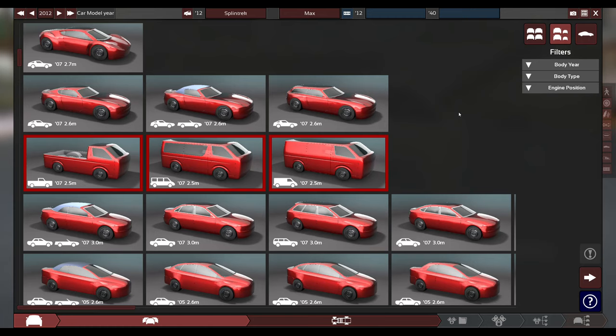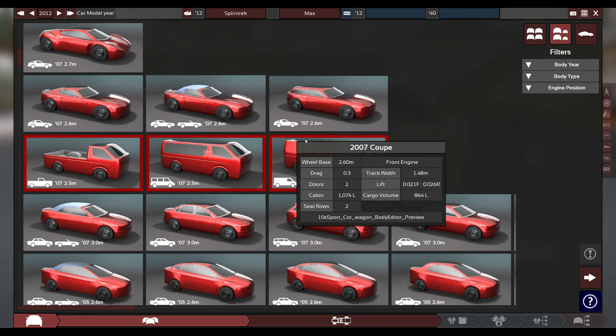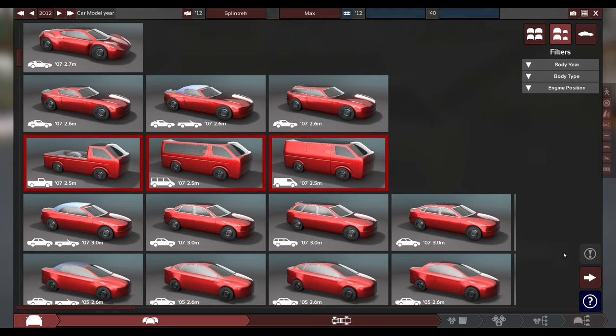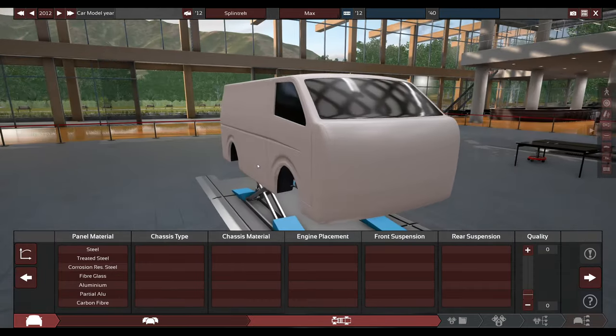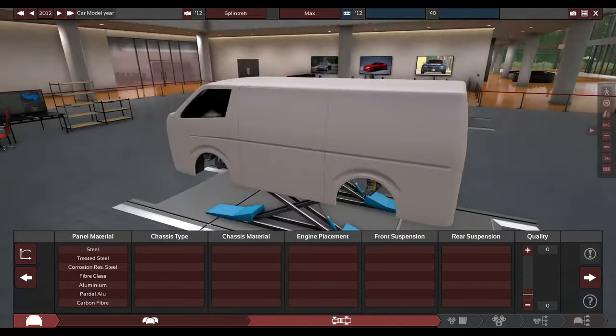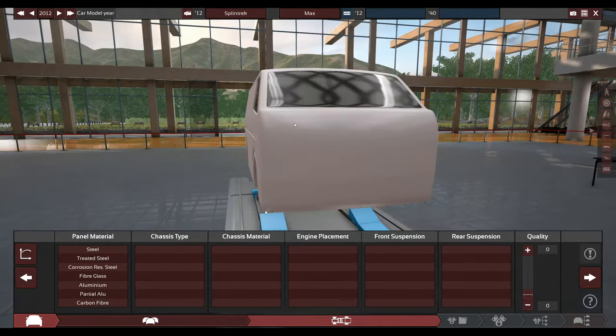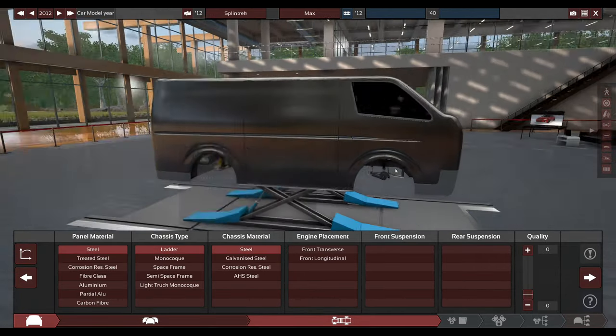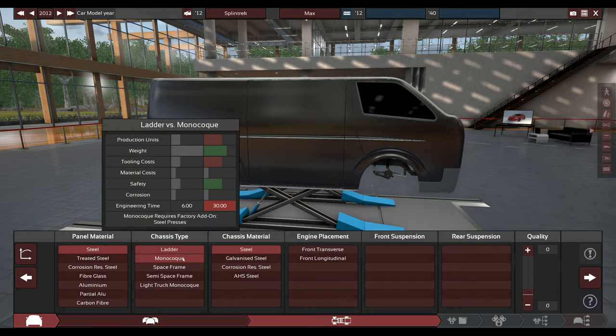Hey there, so today we're going to be making a vehicle for the company Splintrek. We're going to be devising a lovely, cheap, and affordable van for the people to drive in.